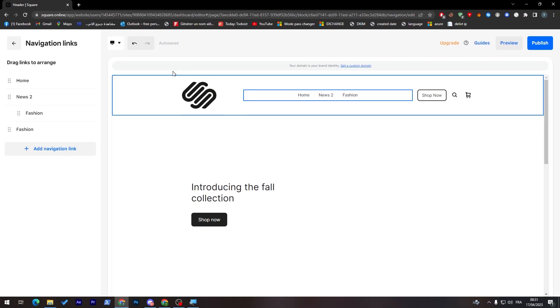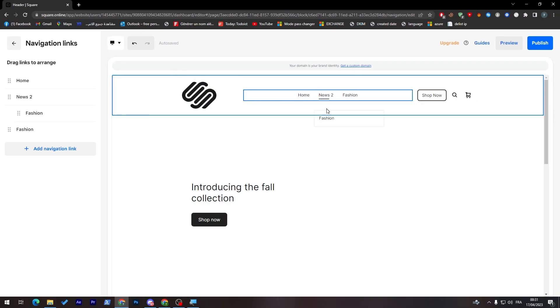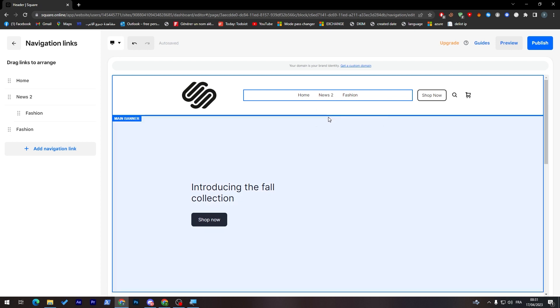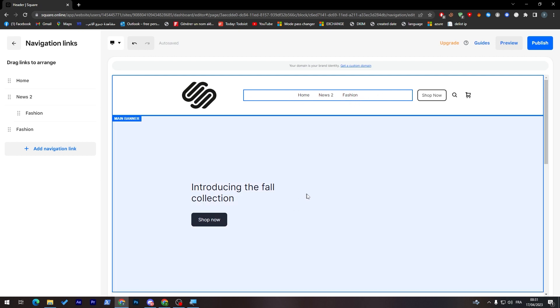As you can see now, news has been added with fashion as its own sub-menu. This is the things that I wanted to show you in the menu category.